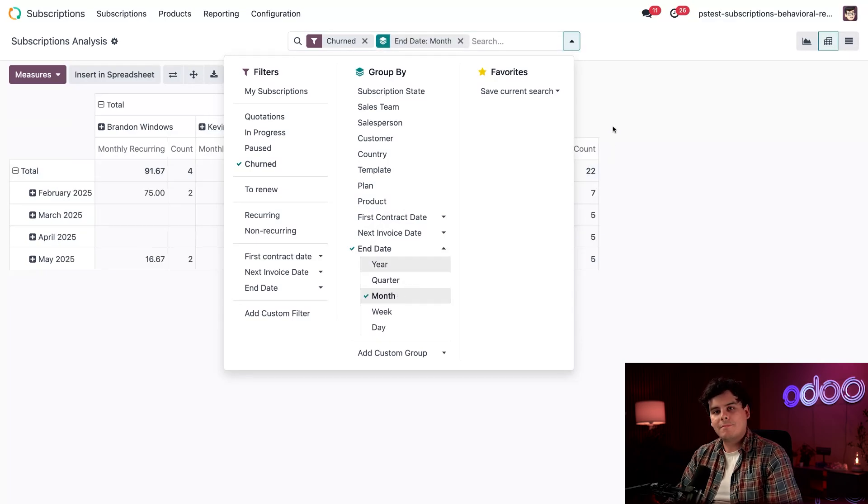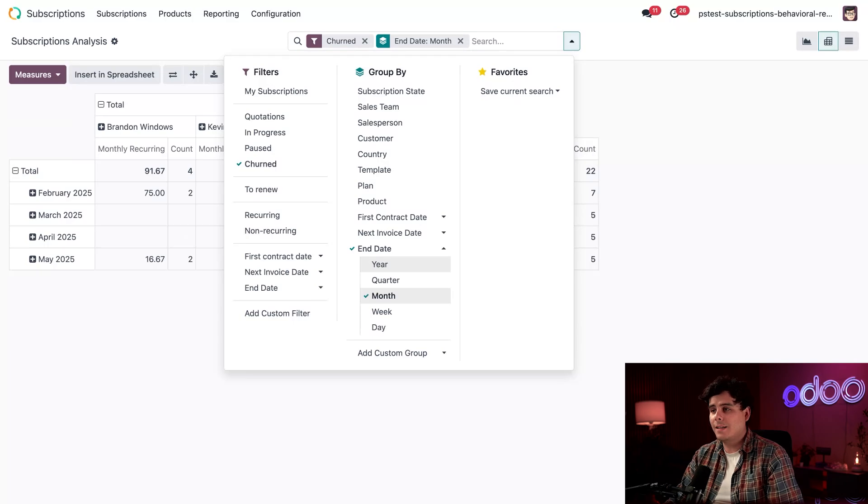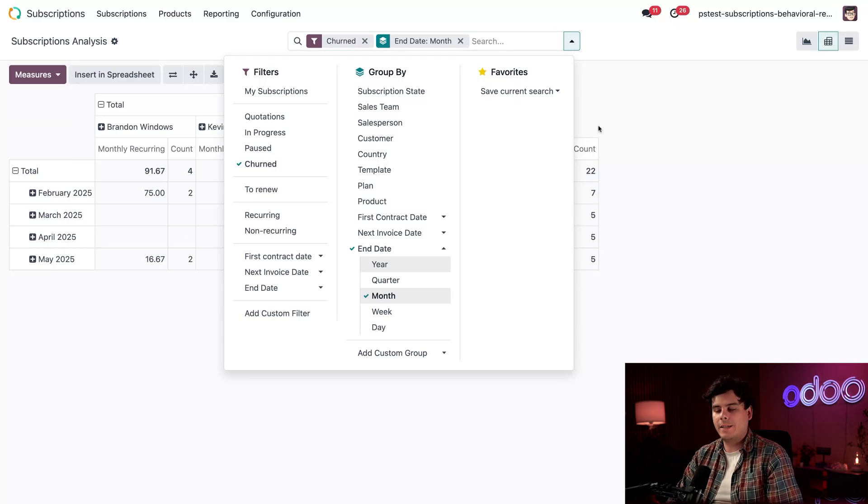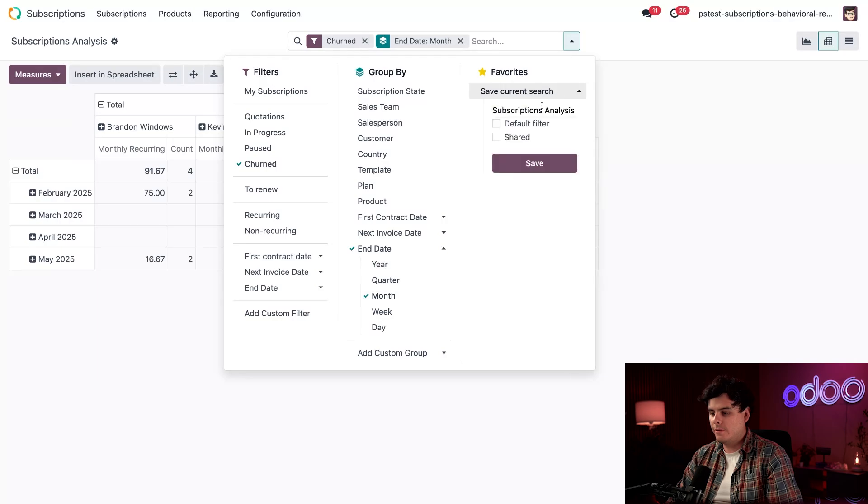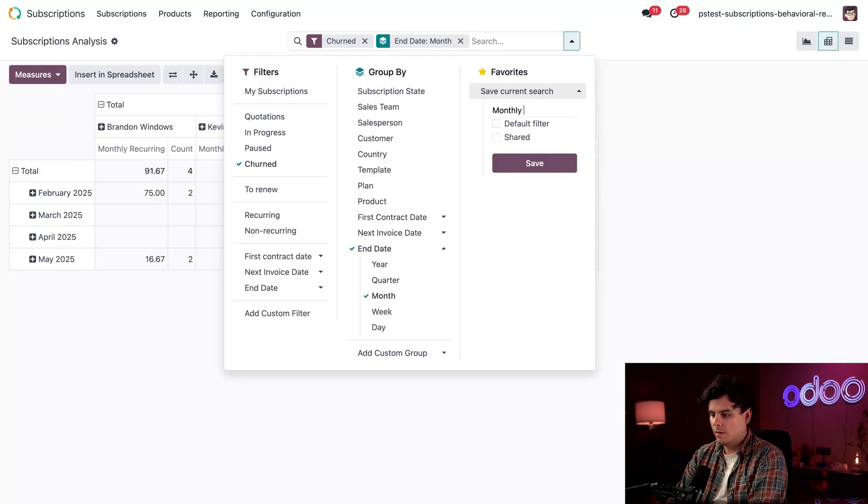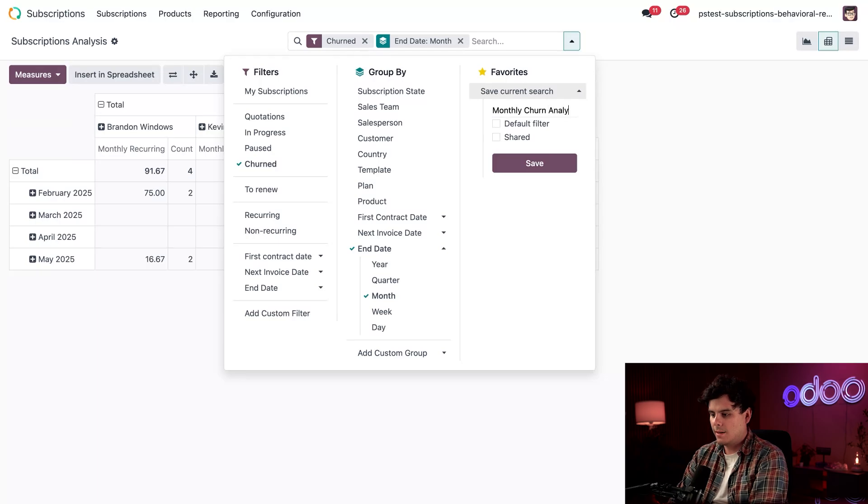All right, I think this all looks really good. I'm going to want to use this a lot, and how do I do that? We're going to save this report by clicking save current search over here in the far right, and what are we going to name this one? We're going to call it monthly churn analysis.